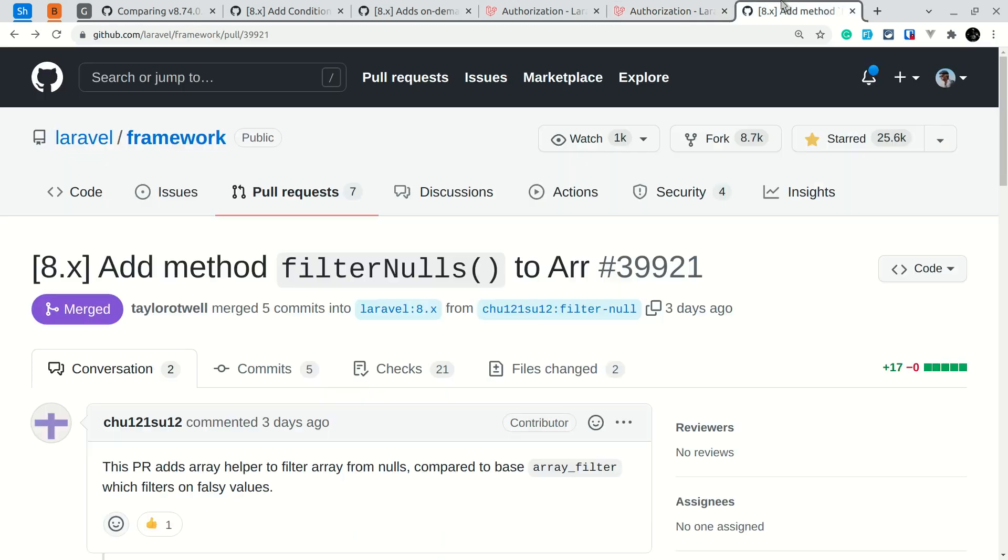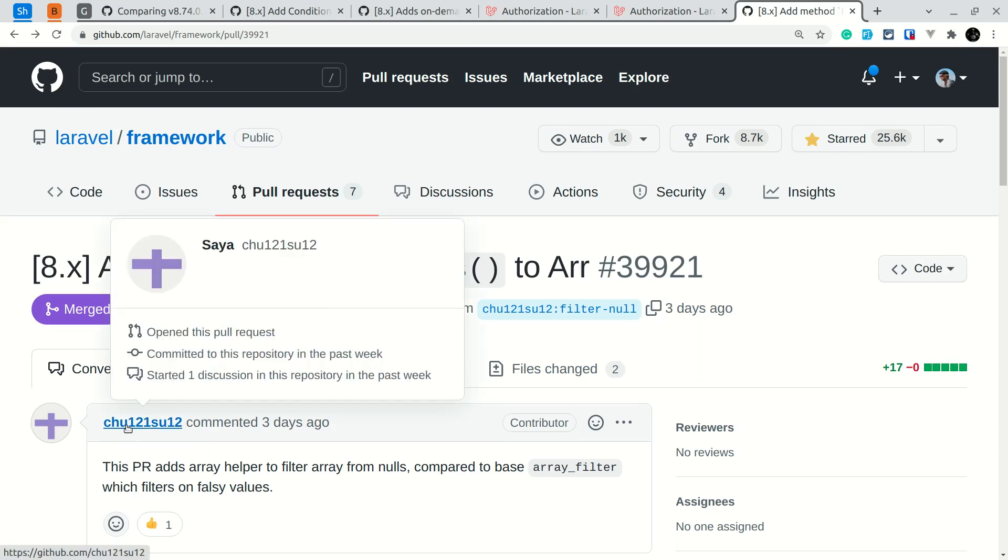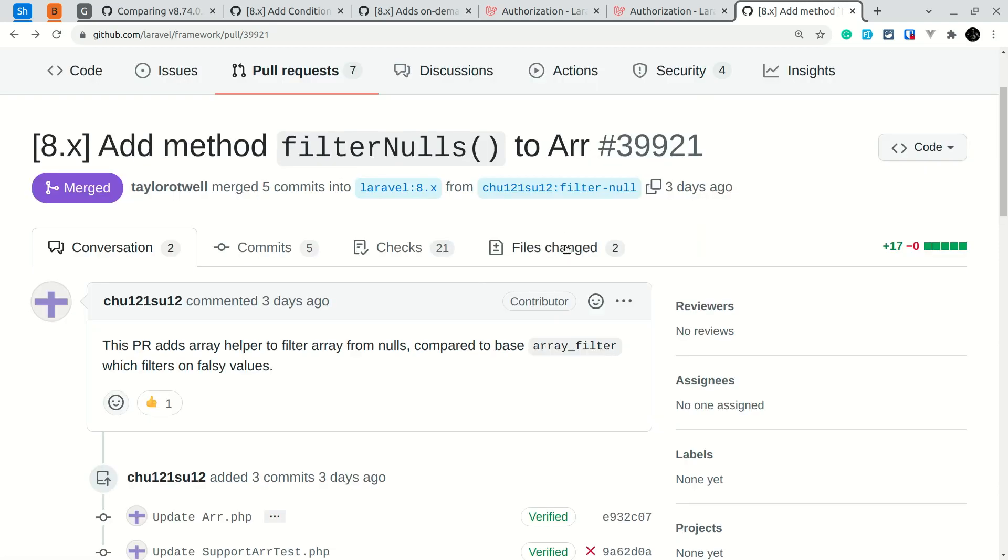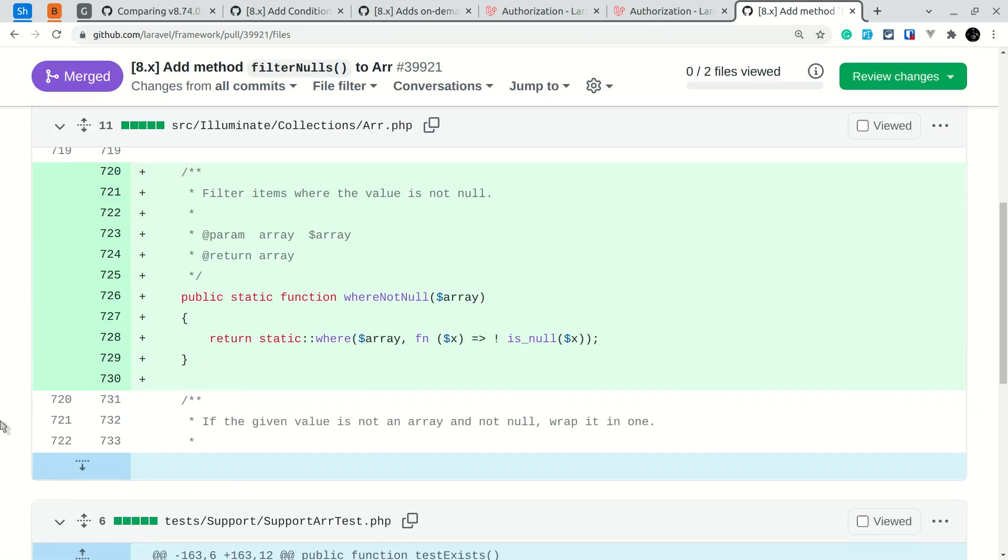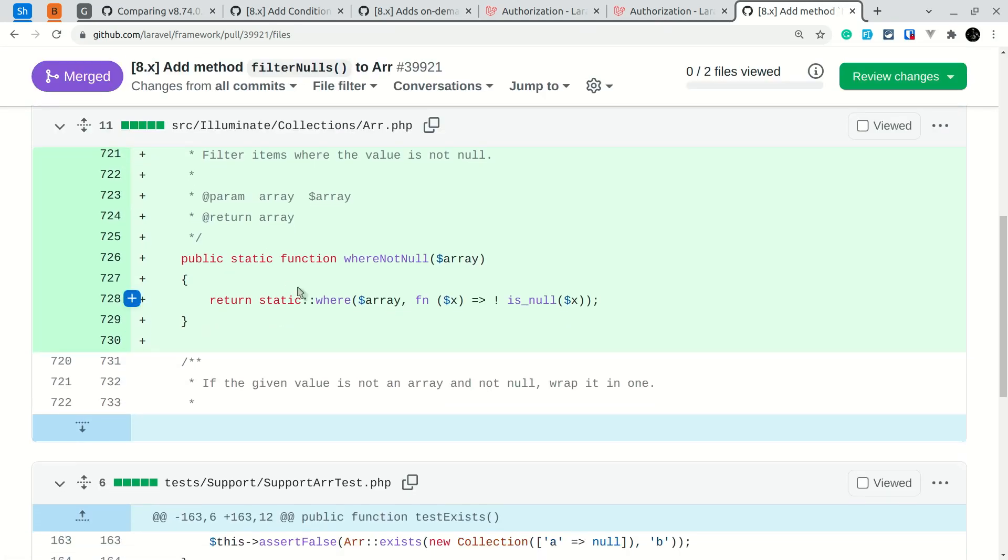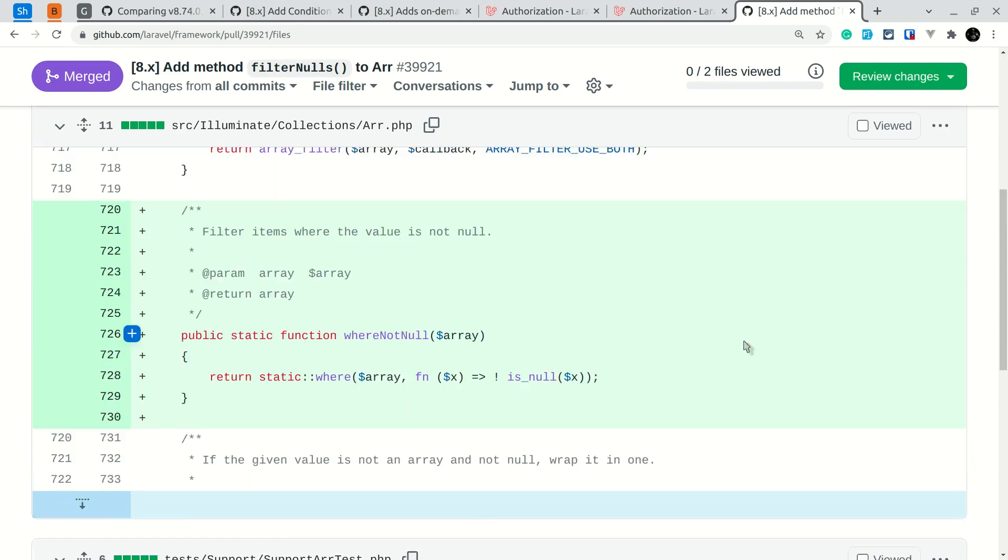Now the third and last thing that has been added is the filterNulls method, but filterNulls is changed to another method and I'll show you that as well. This is contributed by this user. If I show you here in the files sent, this method has been changed to whereNotNull.